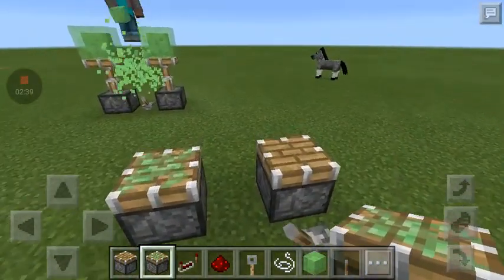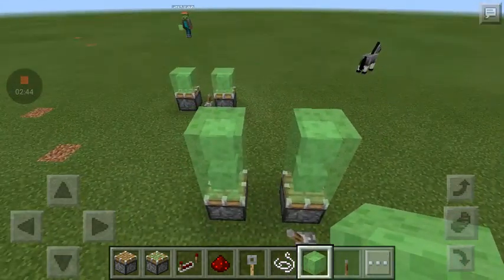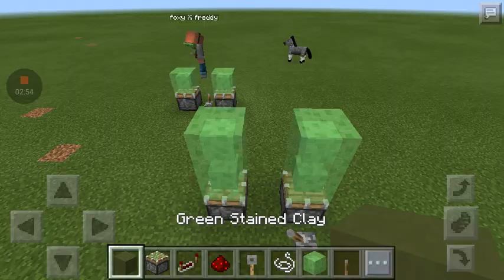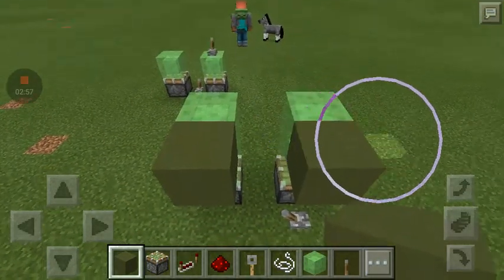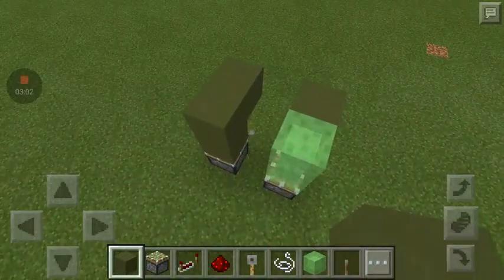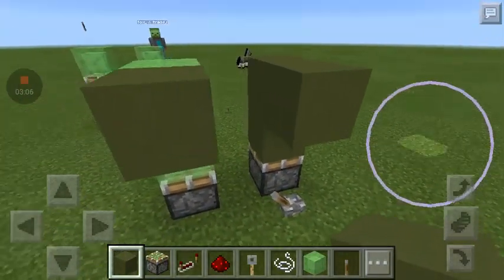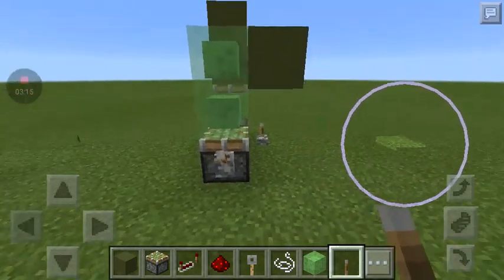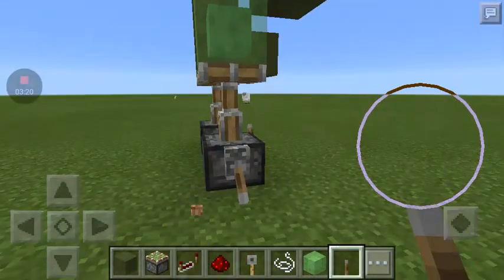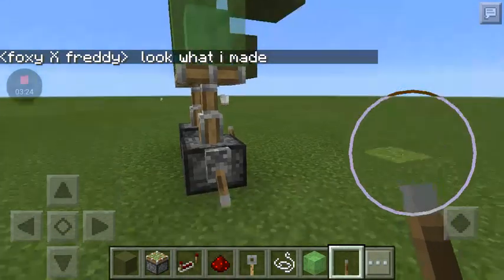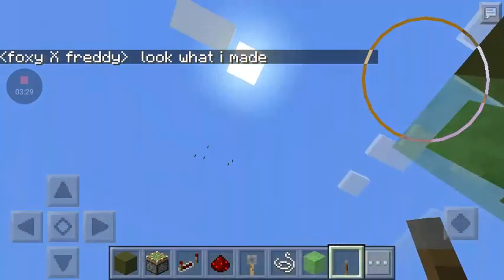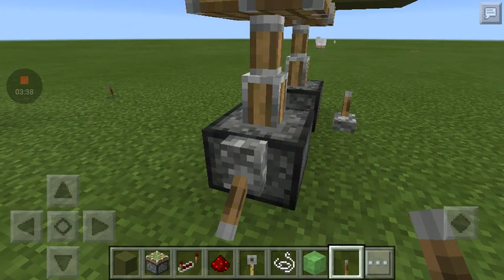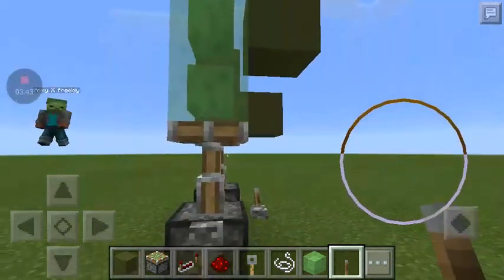This is where slime blocks come in handy. With a regular piston and stained clay, it'll push the block up but it won't bring it back. Now look — you can actually put levers on pistons! I love that. Minecraft is a really good game. You used to not be able to put pressure plates or anything on them because they weren't solid blocks, but now you can.